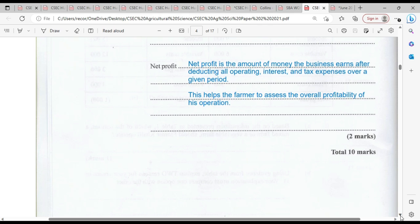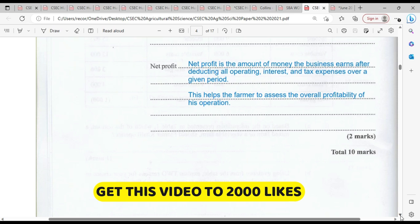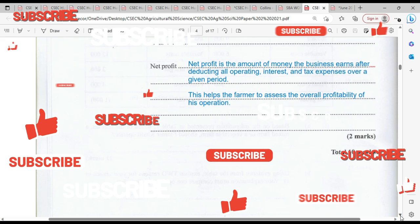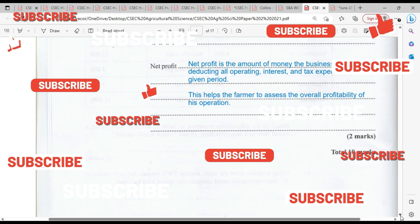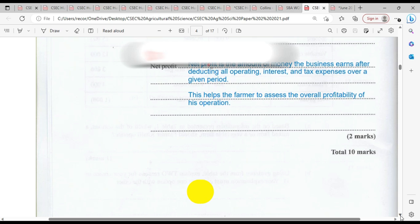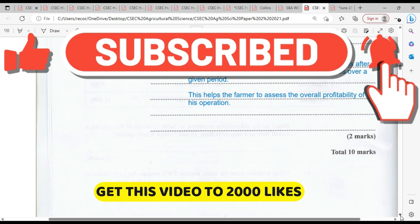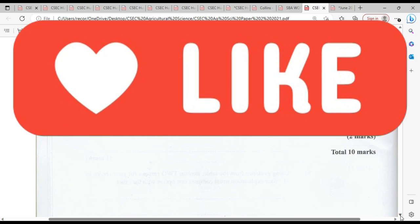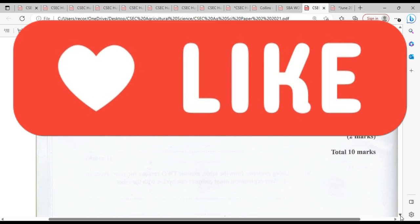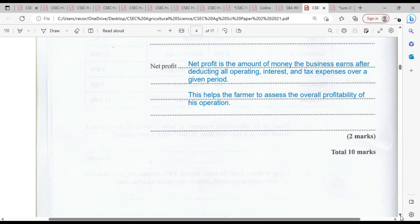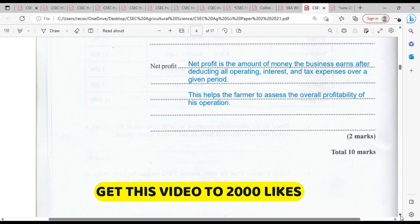That takes us to the end of question number one. There are thumbnails or videos you can click on screen to get other videos that will be of importance to your study. You can also click the white circle with the black exclamation sign to access other agricultural past paper questions. Until we next meet, please remember to like, share, subscribe, click the notification bell and select all, and leave us a comment. Thanks much for watching — till next time, remember to study to show thyself approved.